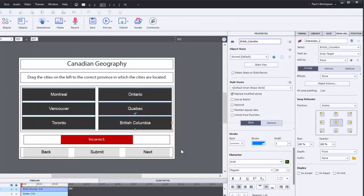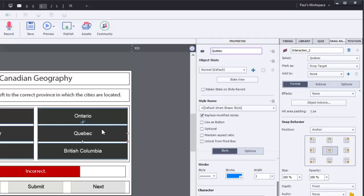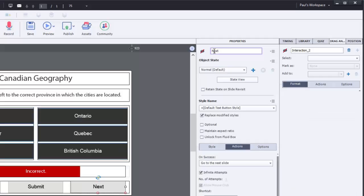It's really important that when you're creating your objects that you label them properly. As you can see here, British Columbia is called British Columbia on the properties panel, and Quebec is called Quebec and so on. Even my next button is called next. And the reason I do this, it's a really good best practice, is that when you are working with something like a drag and drop or various different advanced actions, you can always know that your correct answers are set up properly.